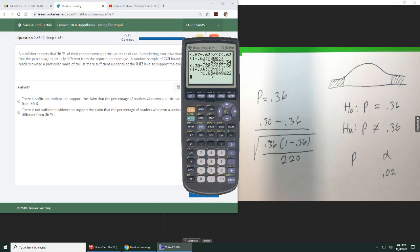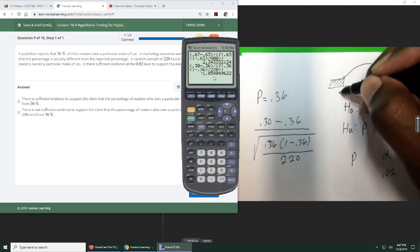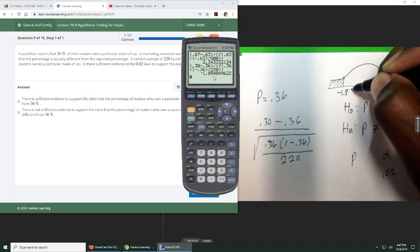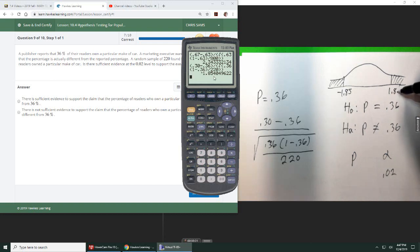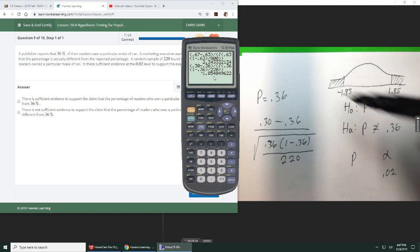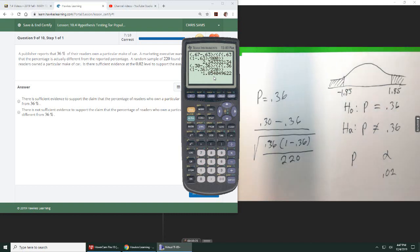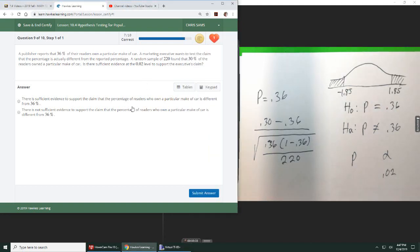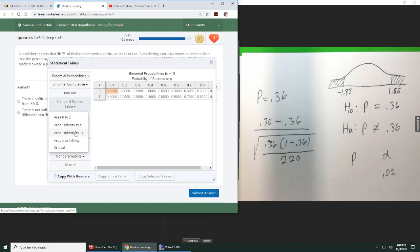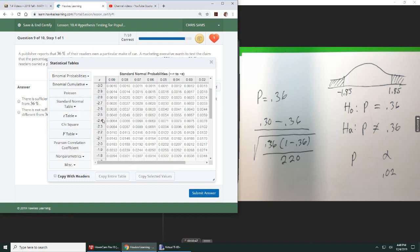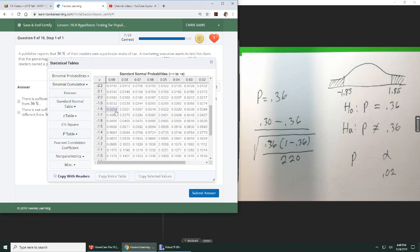Here's my test statistic, negative 1.85. Remember, since it is two-sided, we also have to consider 1.85 positive. So whatever I get, the area to the left, I have to double it. And go to the table, standard normal, negative side, 1.85. So you get 0.0322.